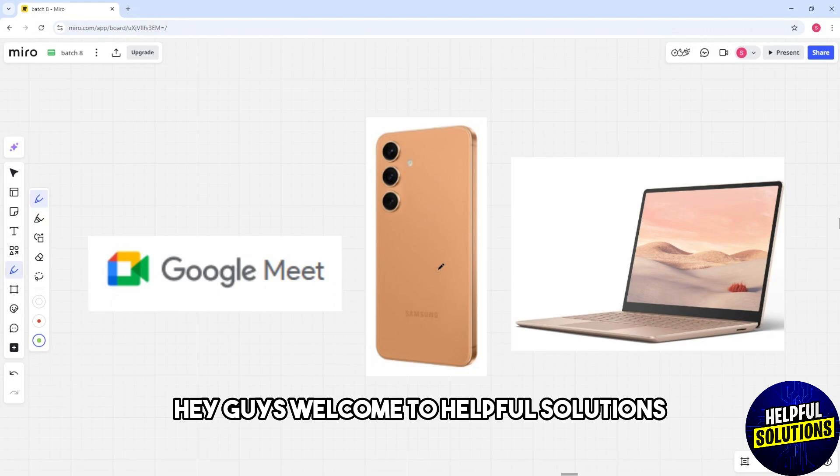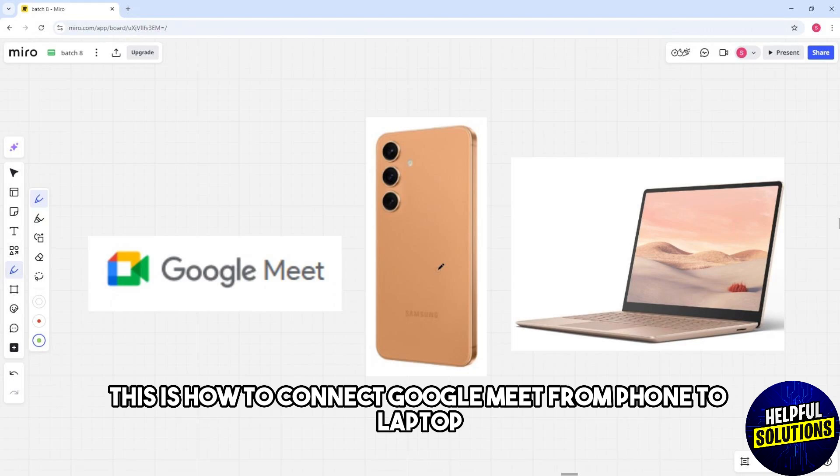Hey guys, welcome to Helpful Solutions. This is how to connect Google Meet from phone to laptop.